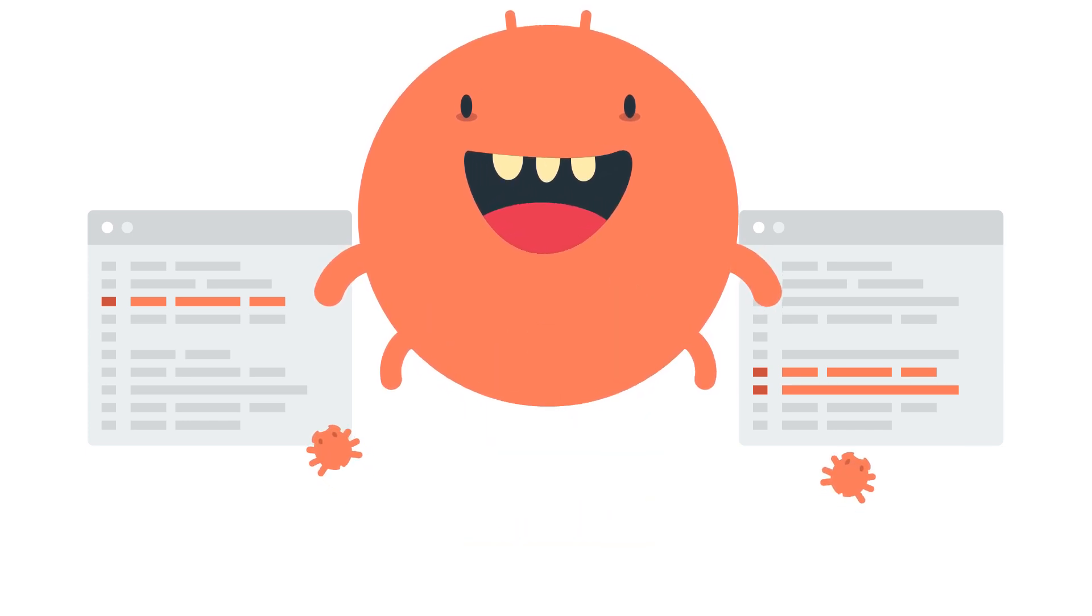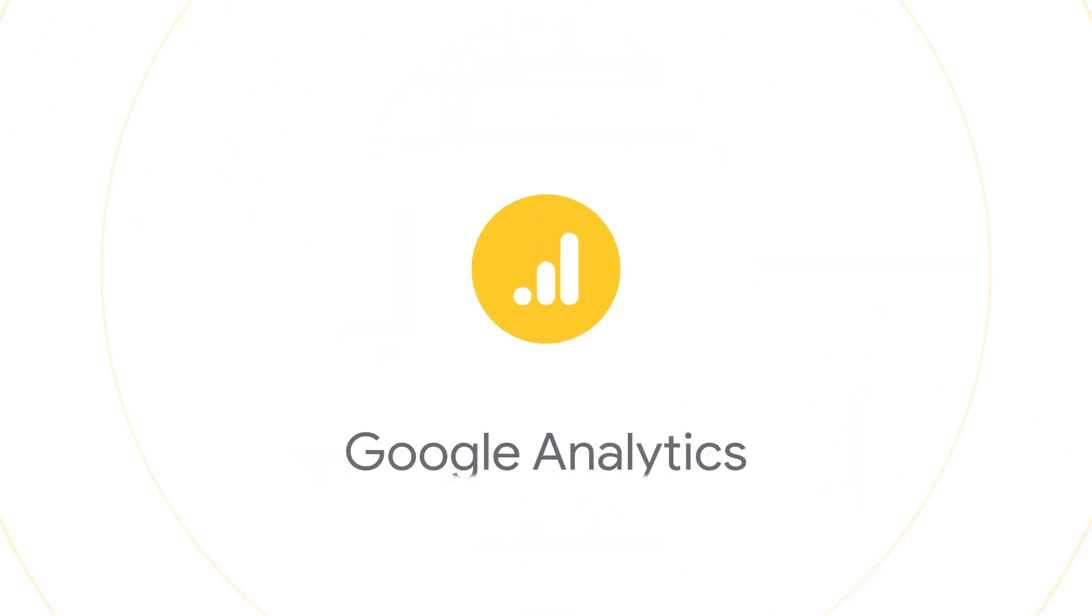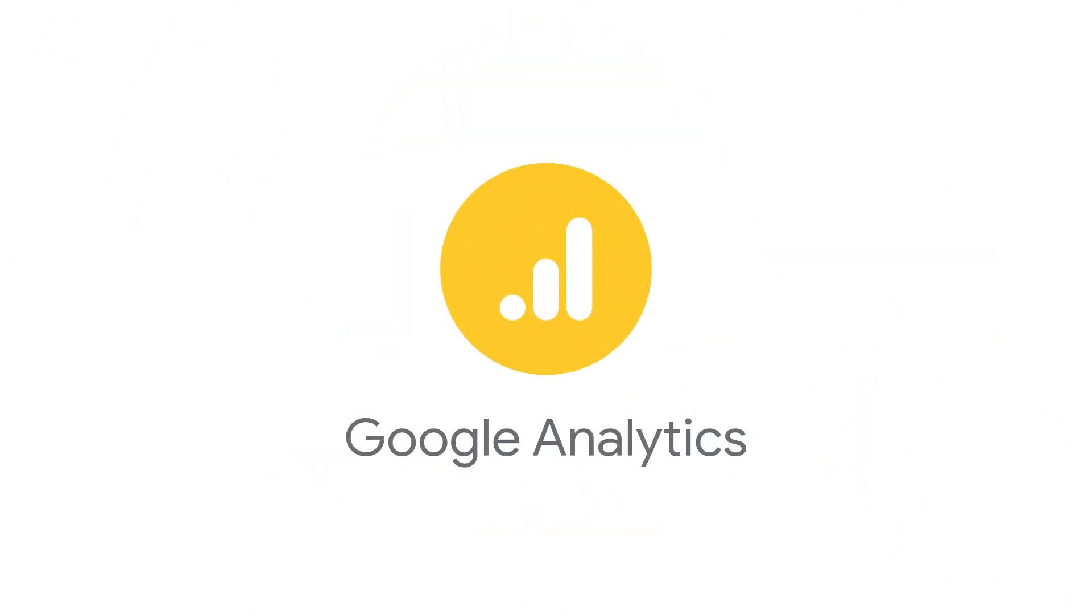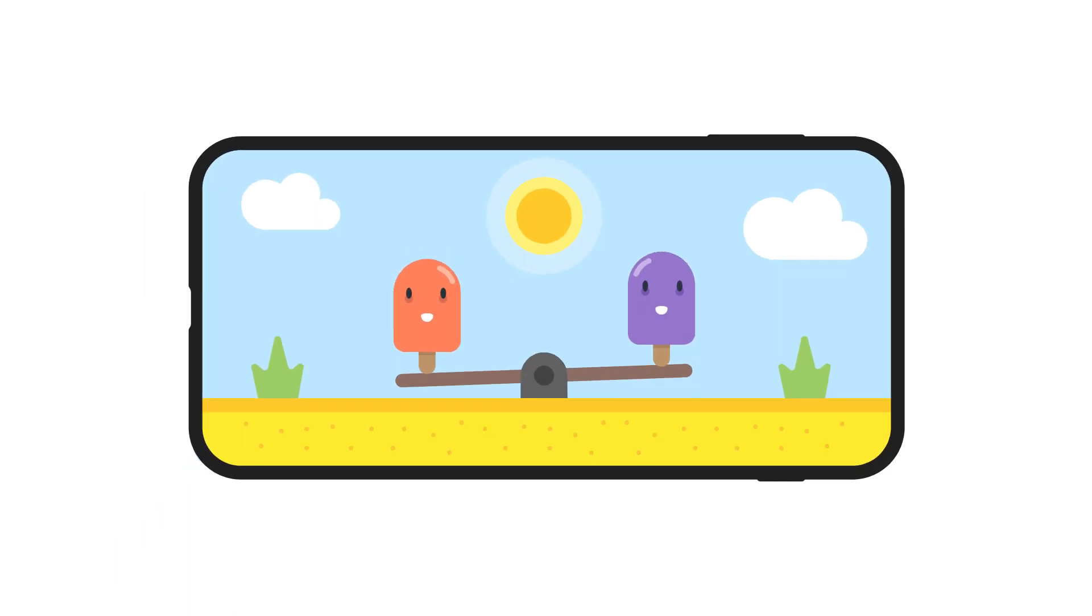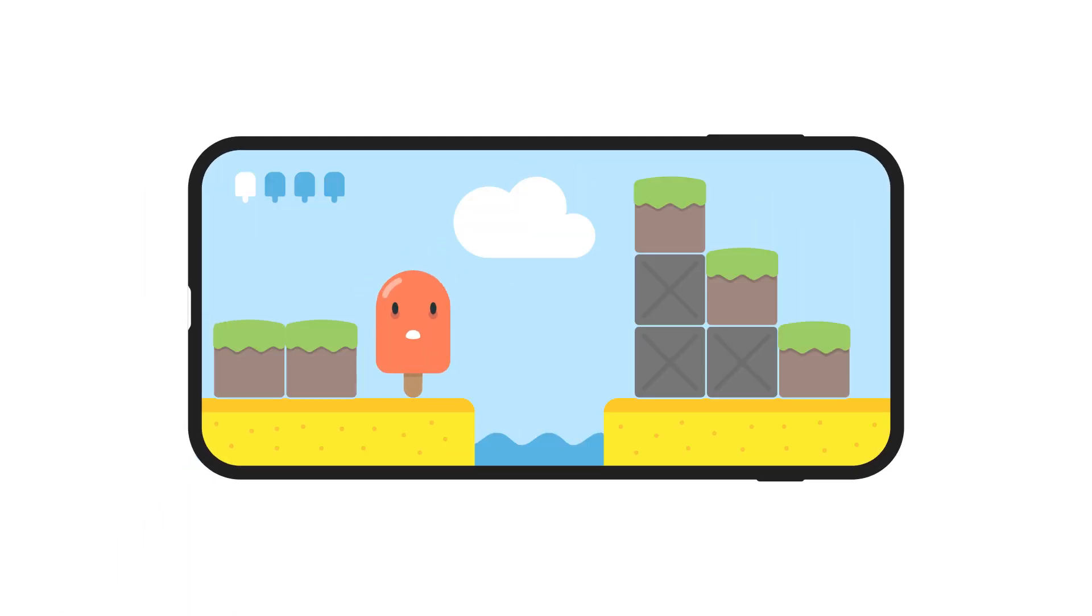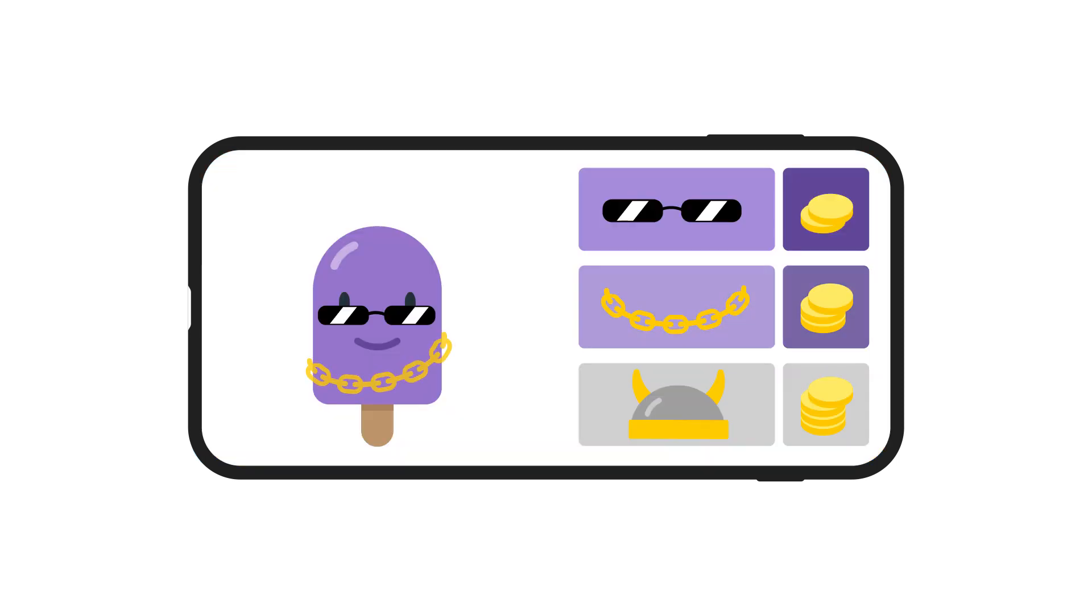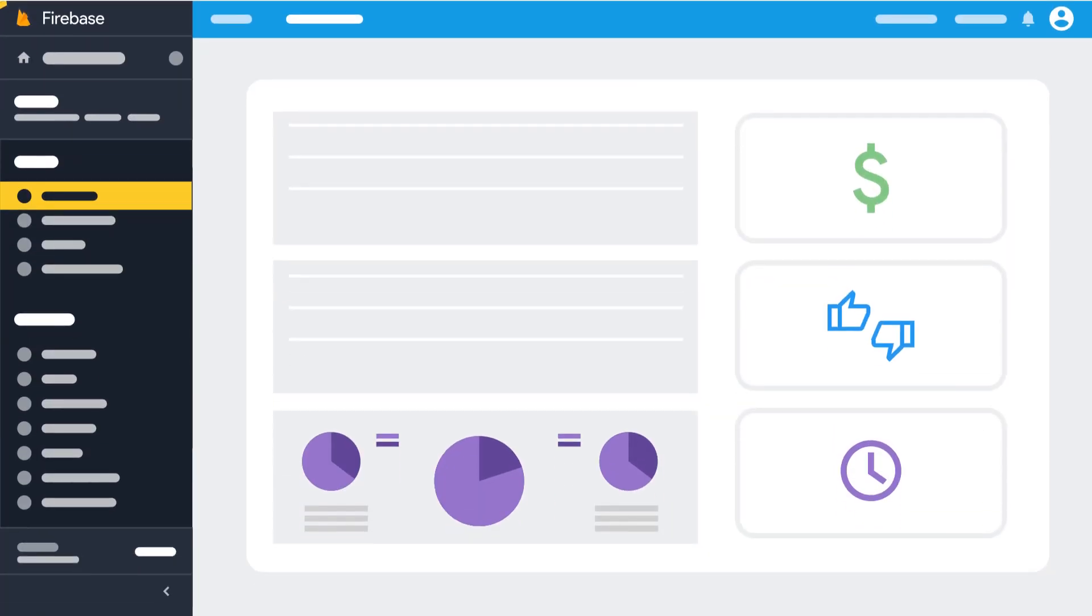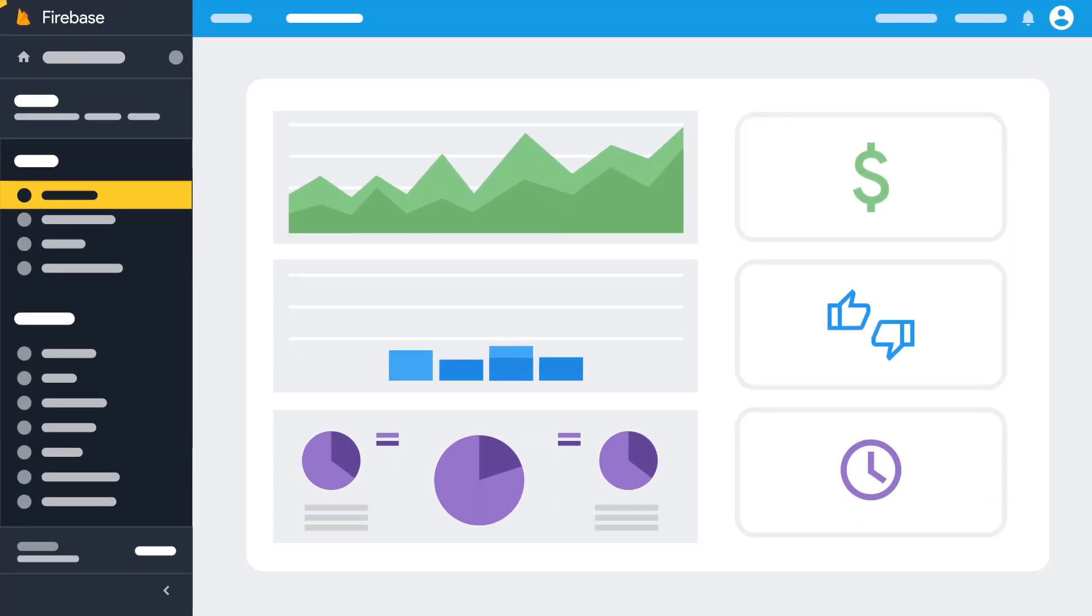Once your game is out in the world, gain insights into how it's doing with Google Analytics. Find out how your players are spending their time, where they're getting stuck, and how they're spending their money. And once you have those insights, you can act on them.